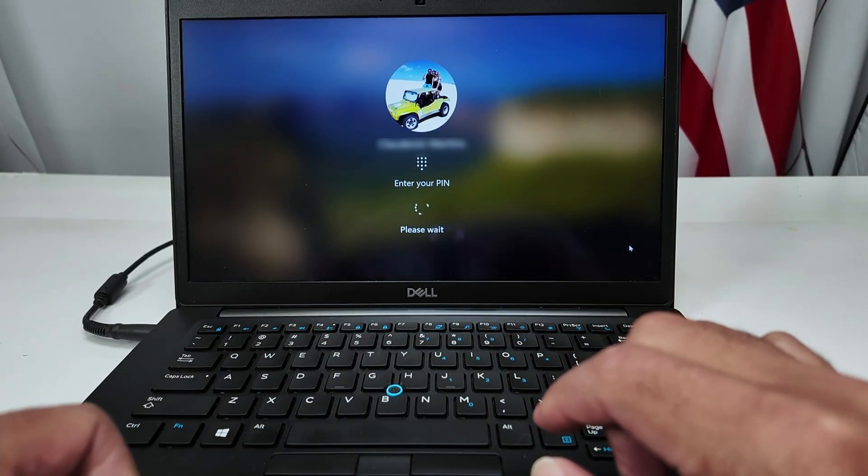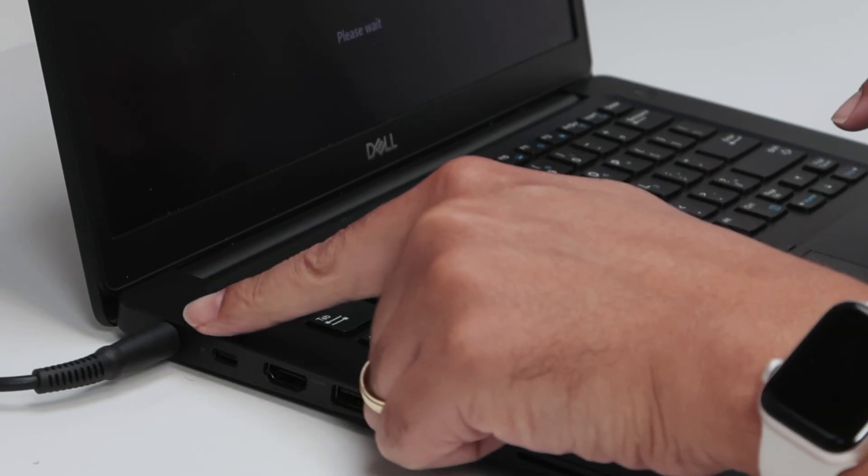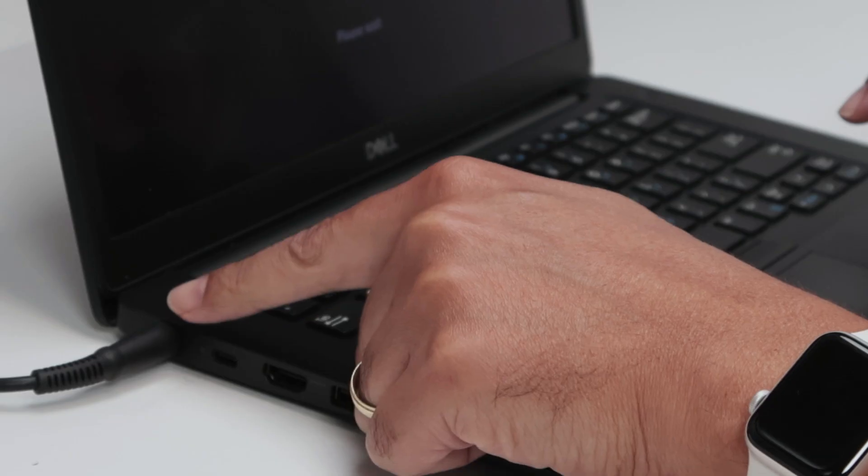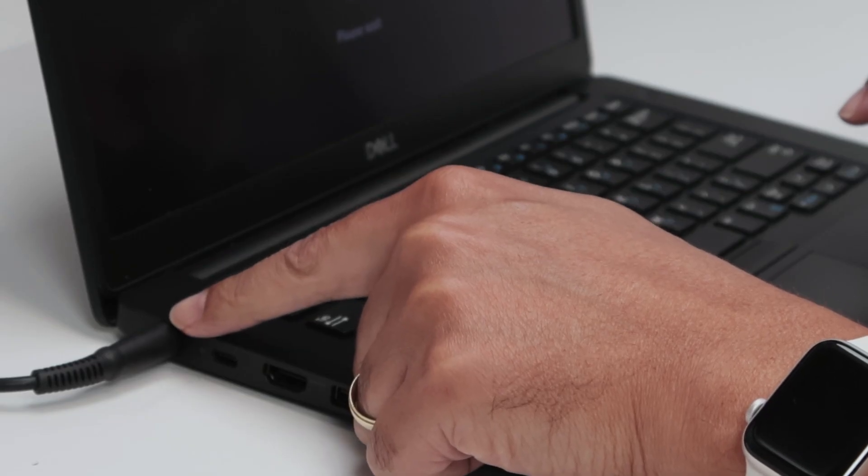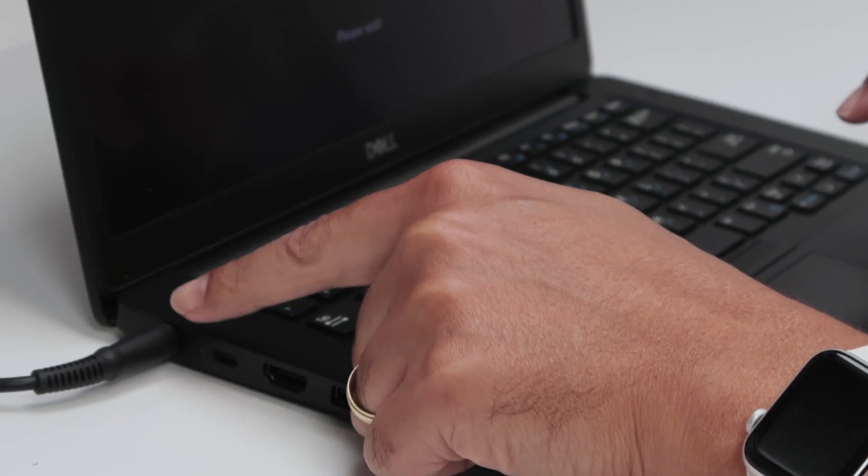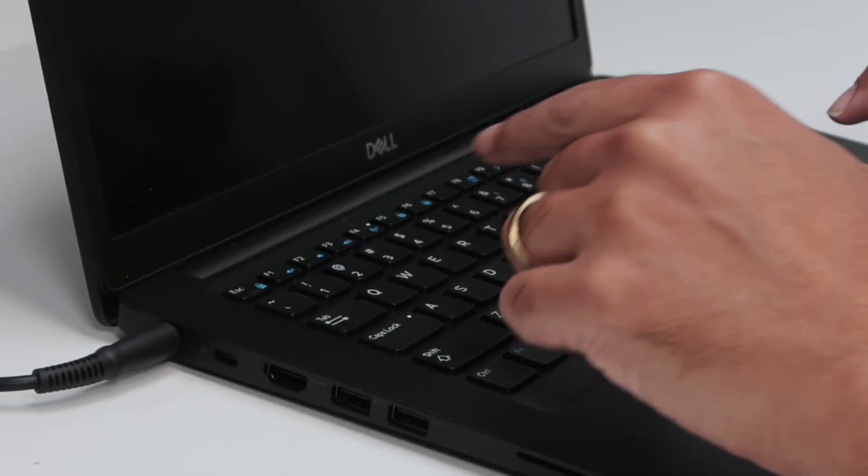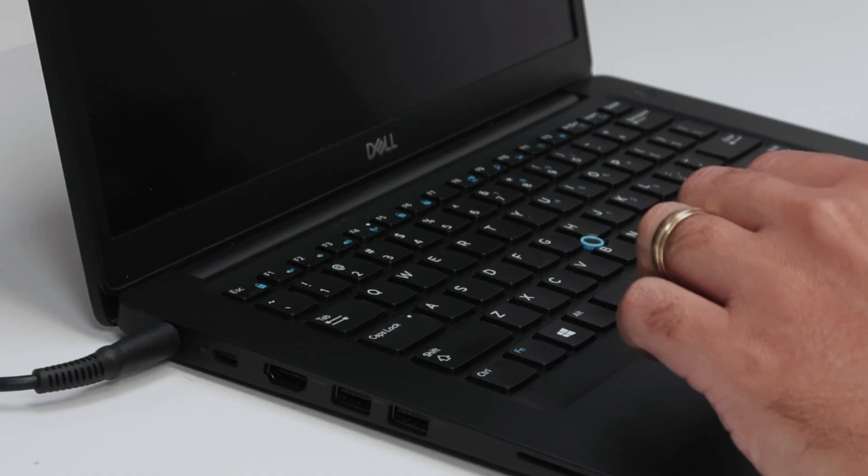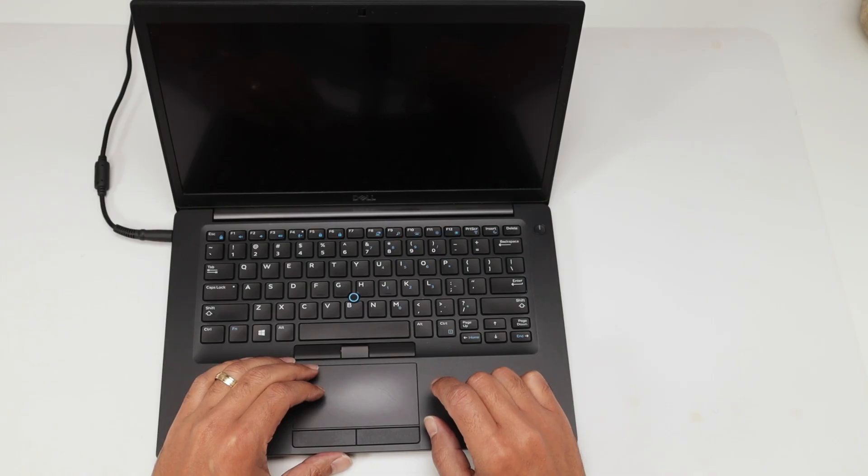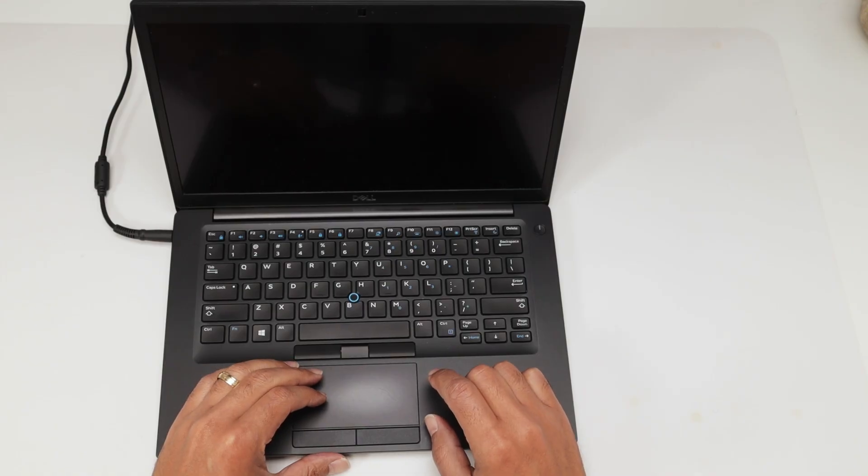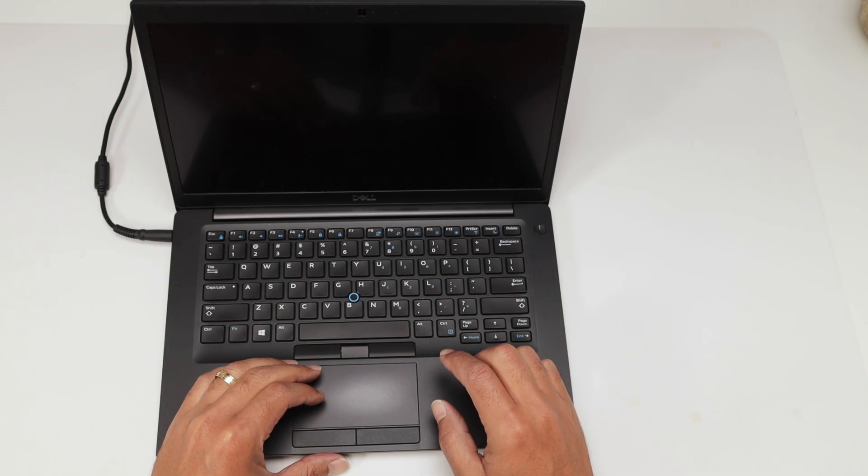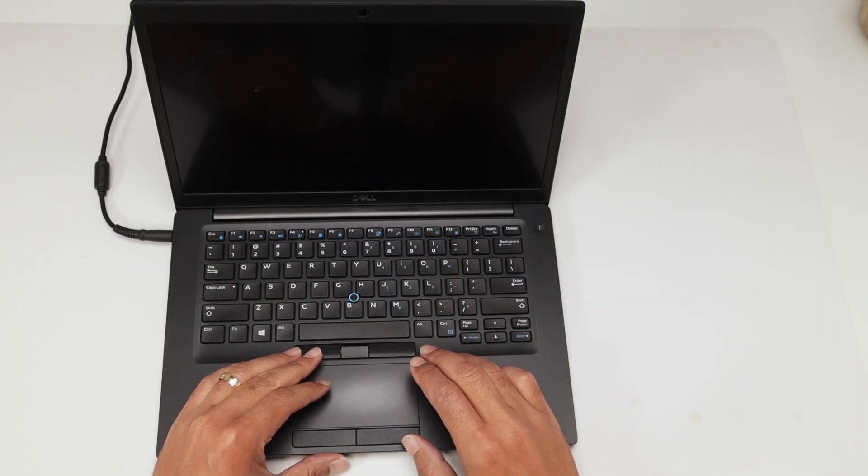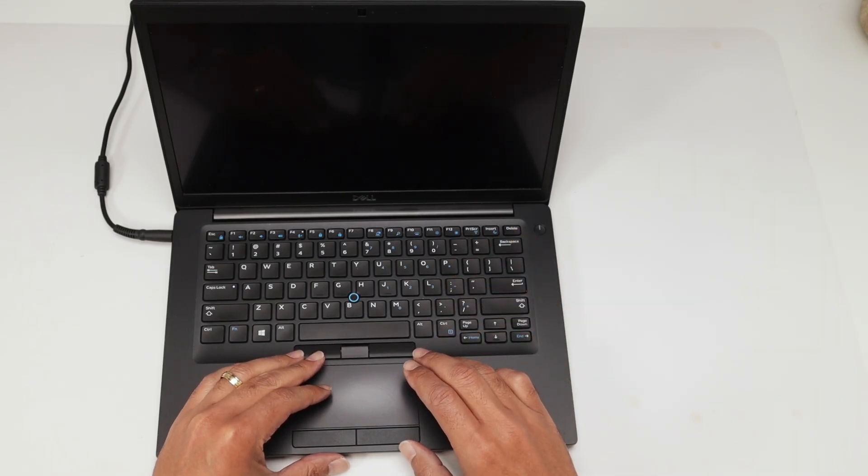And remember to keep the power adapter connected here all the time, because sometimes it takes a while to reset and you need the power connected. You see here that it went to a black screen. Just need to wait to come back.